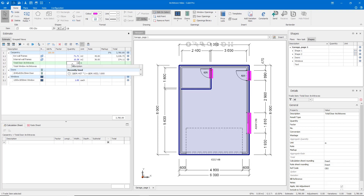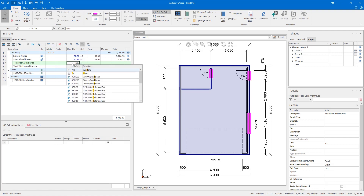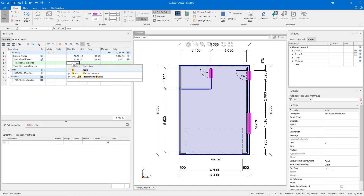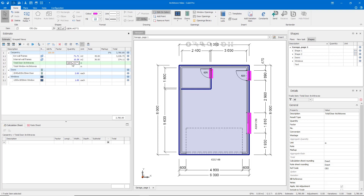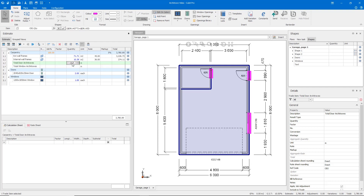Open bracket, at symbol, dr for door, dot h for height, times two as we have two vertical architraves, plus at dr dot width for our door width, close brackets, divided by 1,000 to bring it back to a metre quantity rather than the measured millimetre quantity.